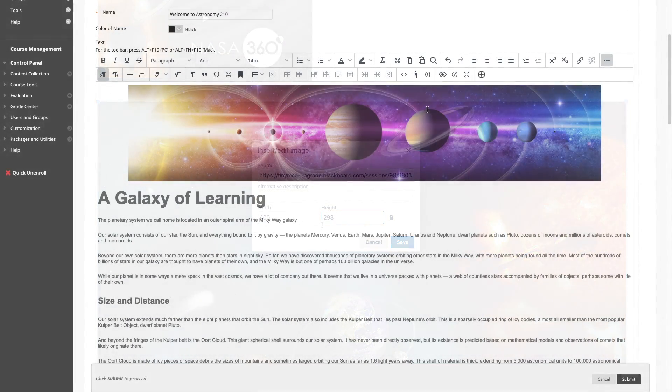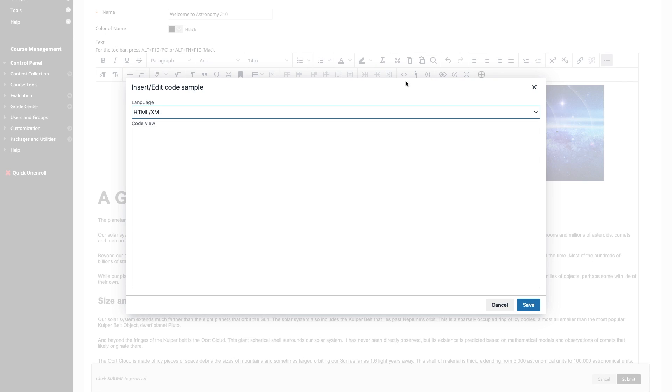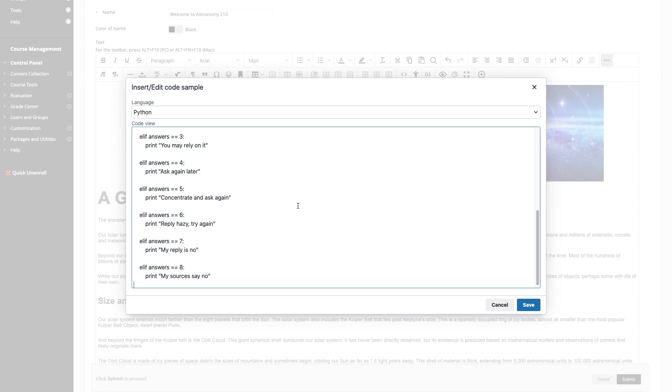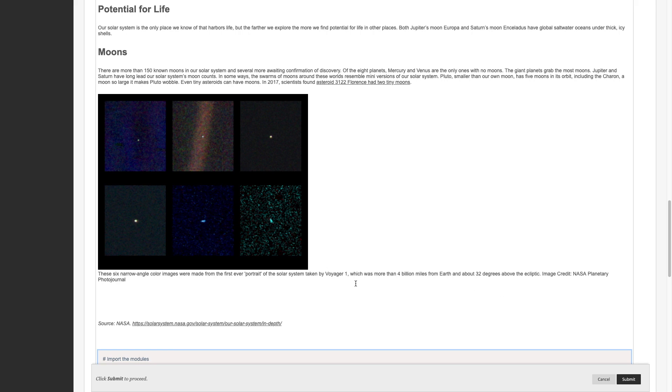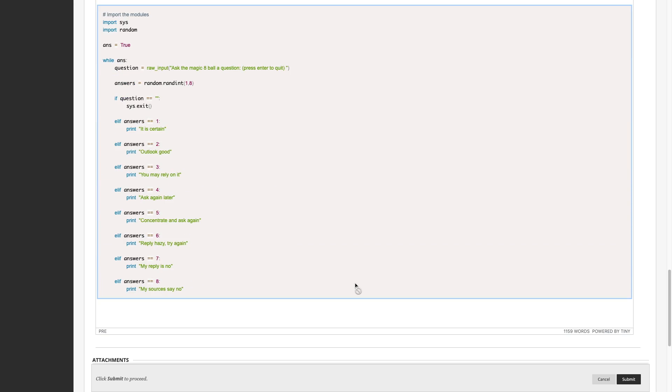Another new feature important for computer science classes is the ability to enter and format computer code. I'll add some Python here, and it will automatically be formatted for display.